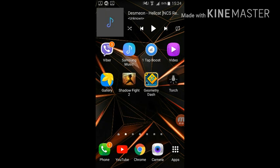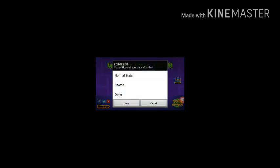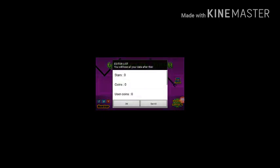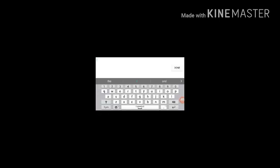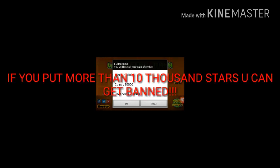This should pop up, you want to open stat editor. When you see that you press yes, you go on normal stats and you put the amount of stats you want. If you have more than 10,000 stars you will get banned, so never put more than 10,000. So for stars I'm just gonna put a different number.